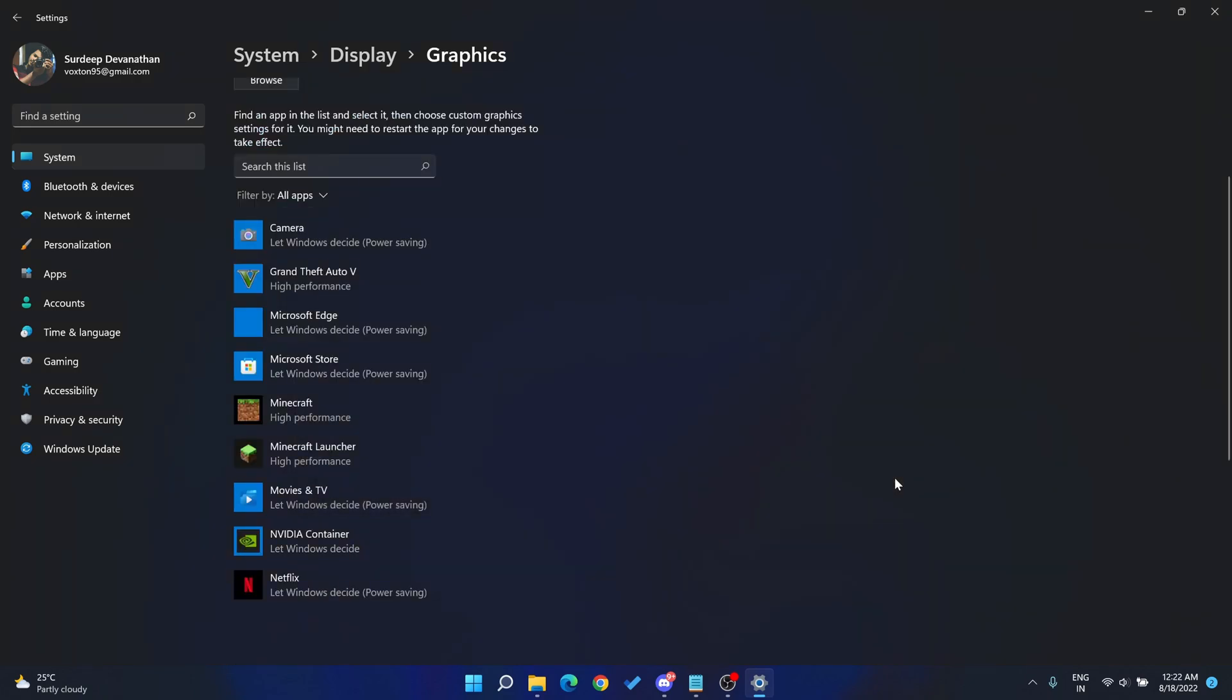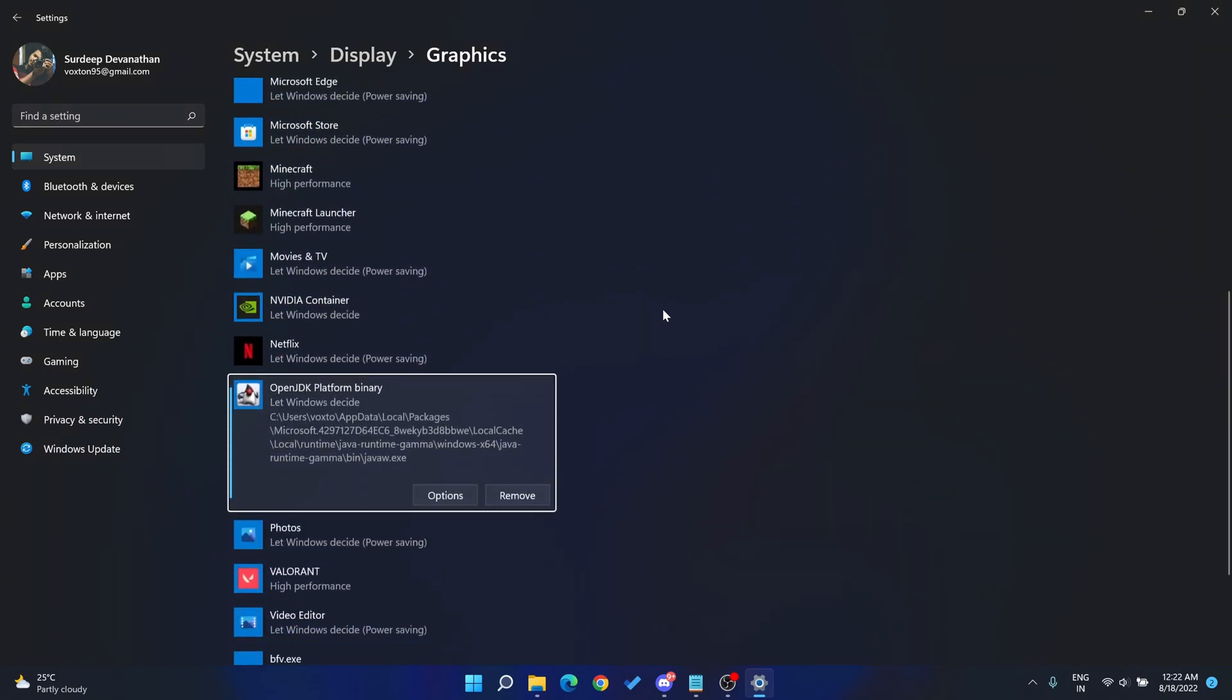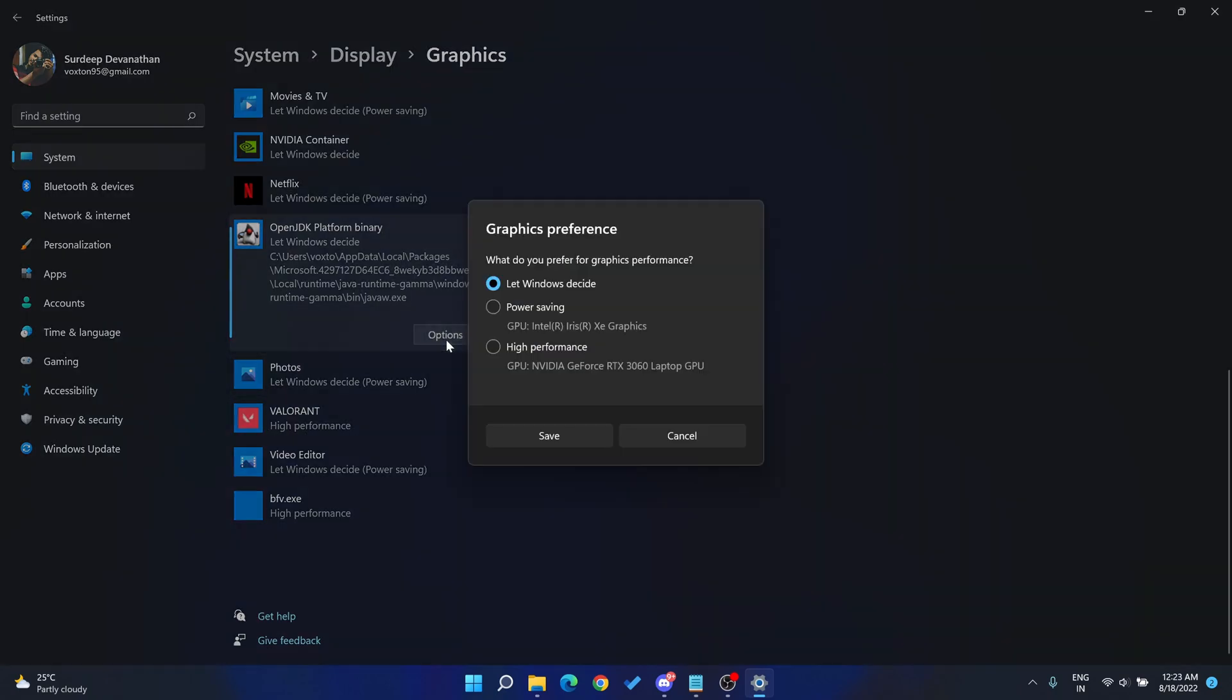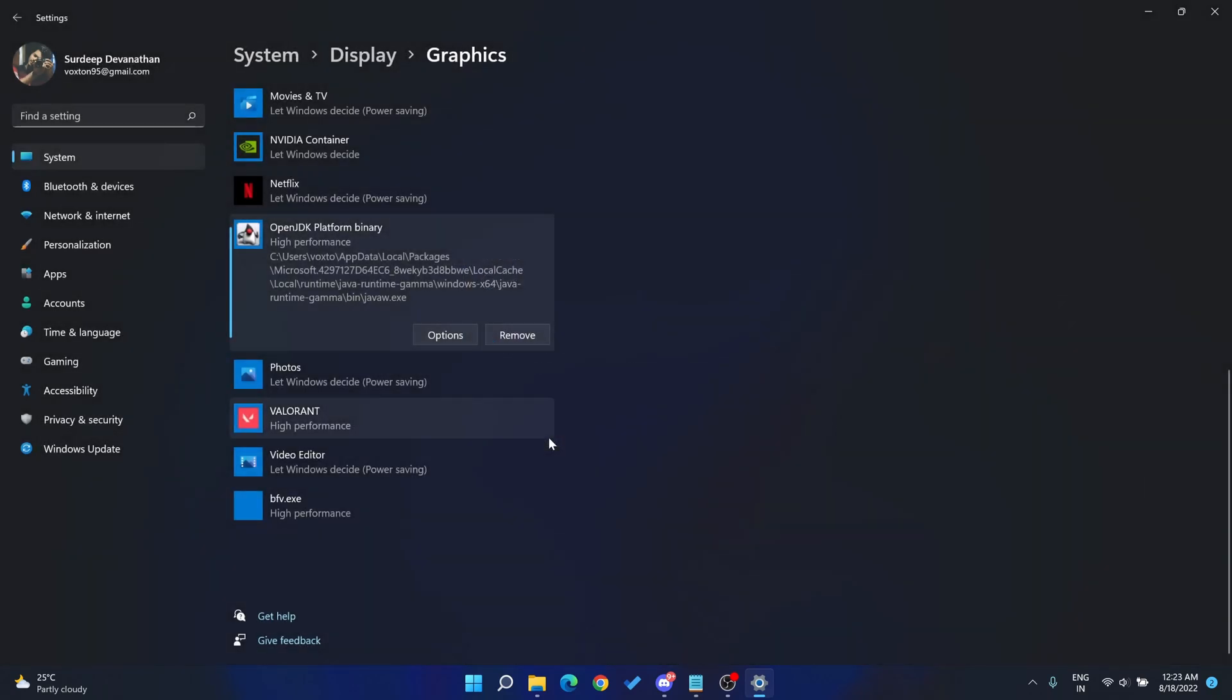Now you can find a new application called OpenJDK Platform Binary in the list of apps, and by default it has let Windows decide what GPU to pick. Just below you can see Valorant that has been set to high performance. In the same way, click the options and select high performance and click save.